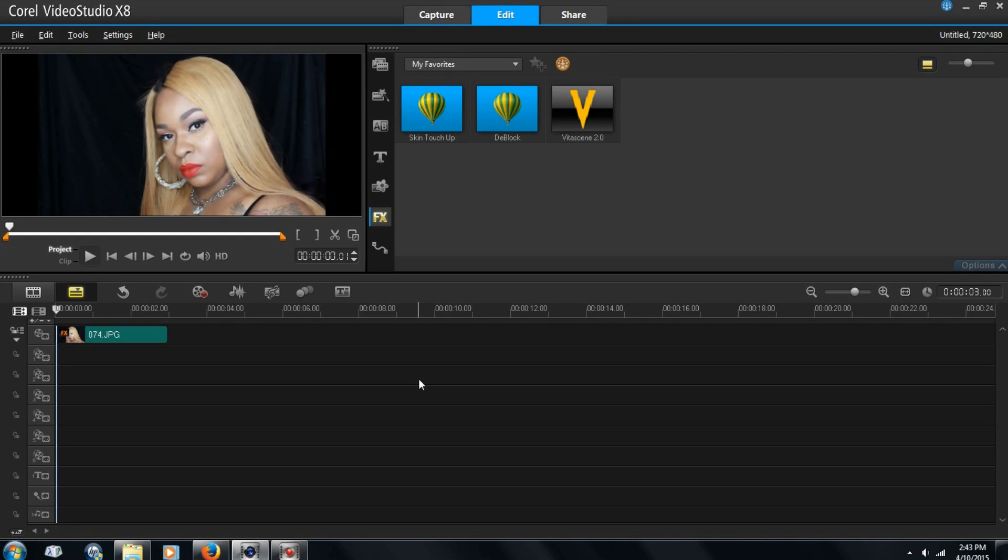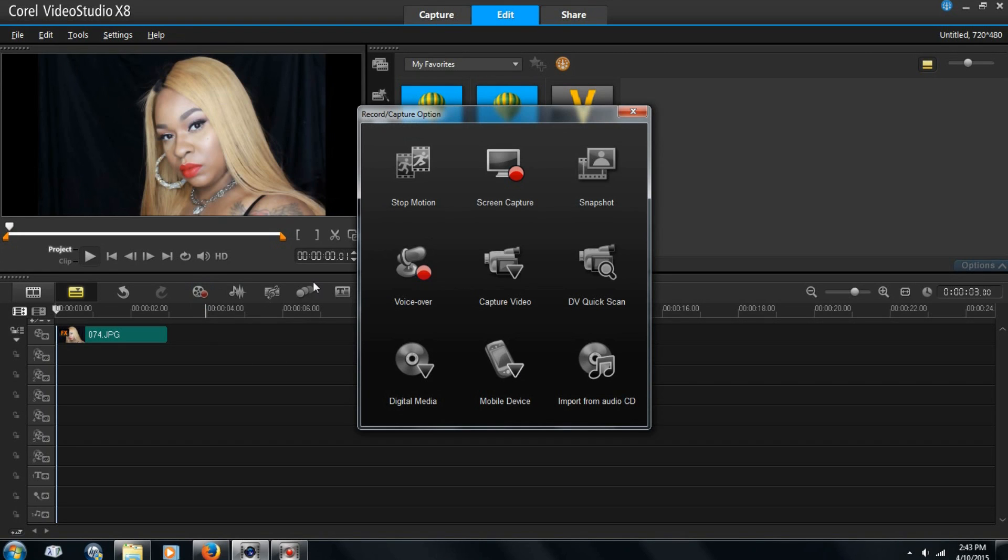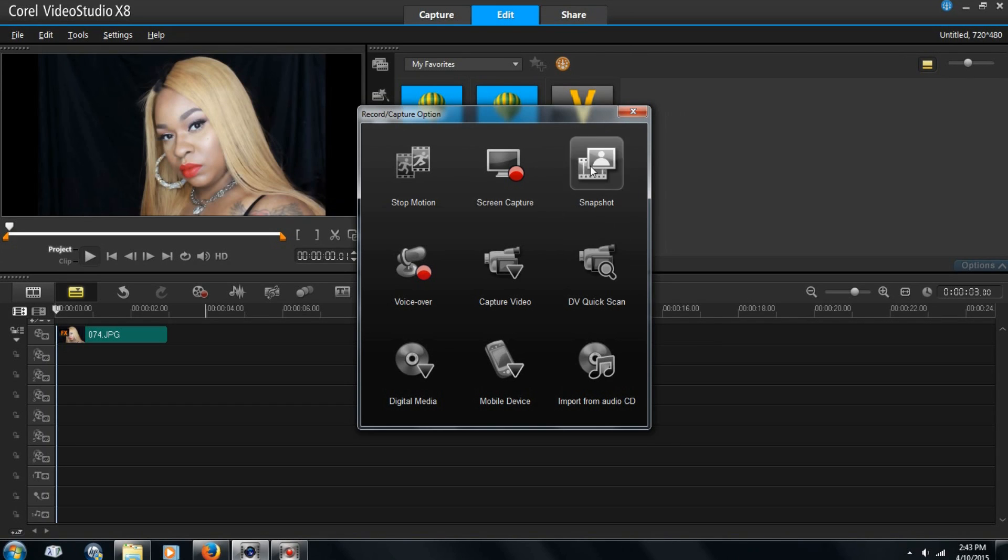You can use any version of Corel as long as it has this option right here and it says snapshot. So that is going to be the main focus on what we're doing here is snapshot.